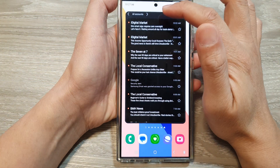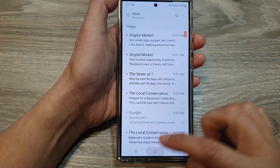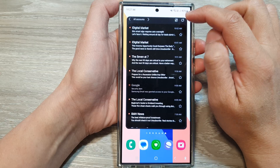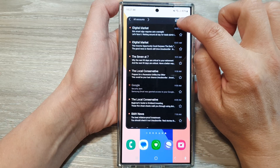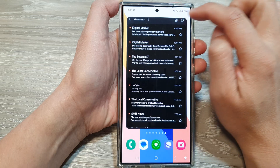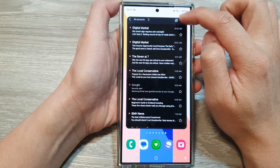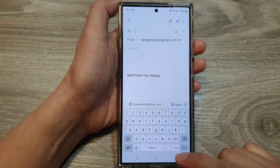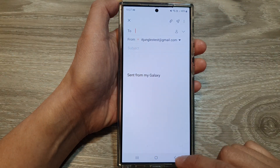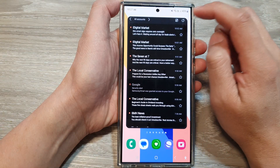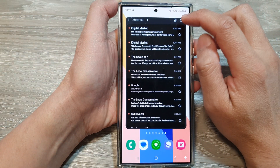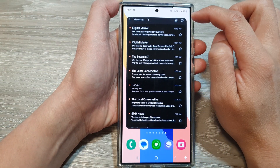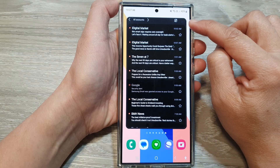If you tap on the bar here, that will open up your inbox view. To quickly compose a new email, you can use this shortcut right here — tap on the compose button and that will allow you to quickly compose a new email.